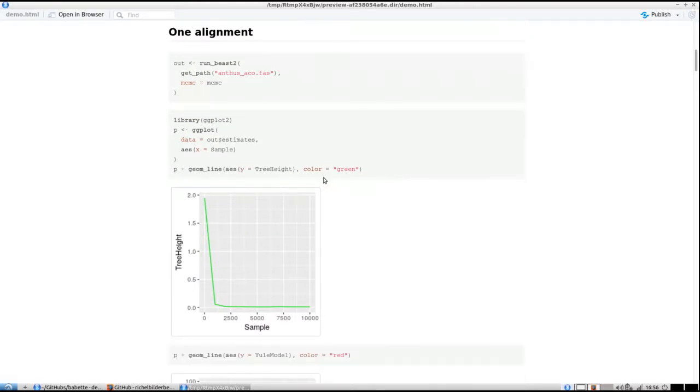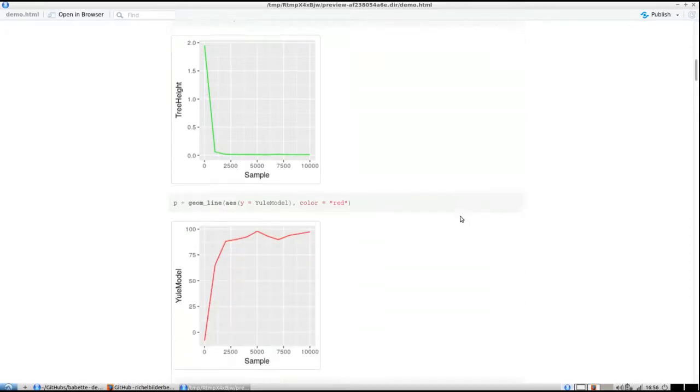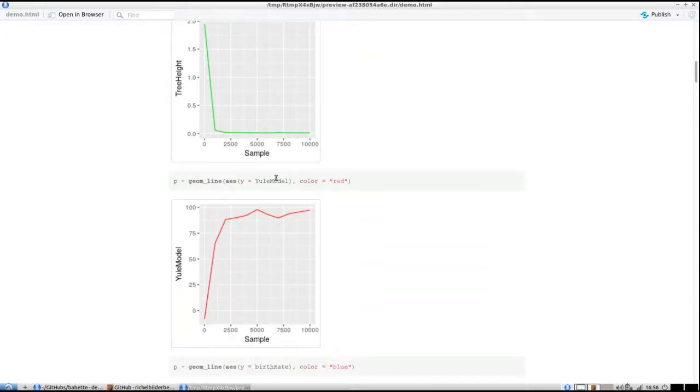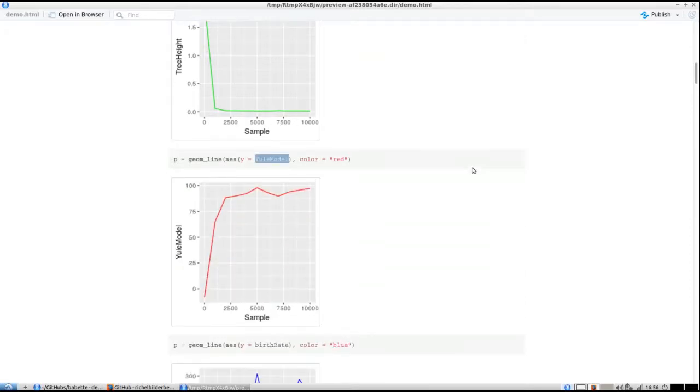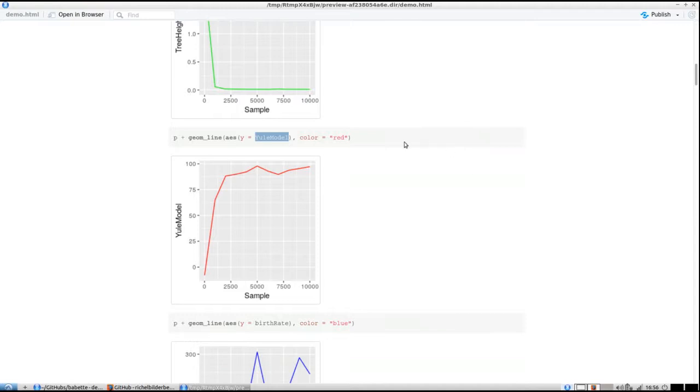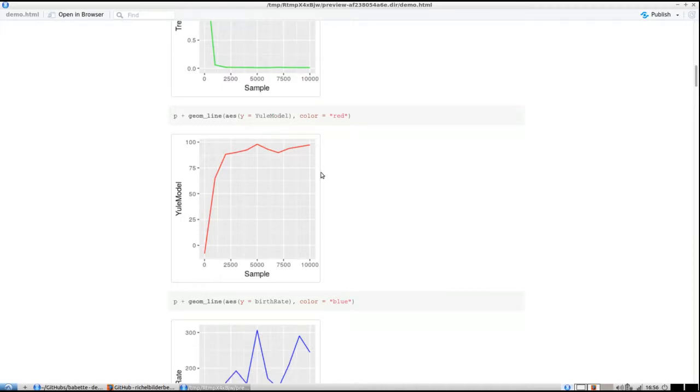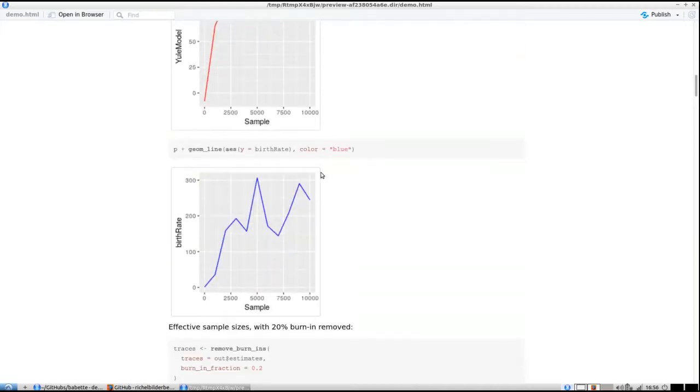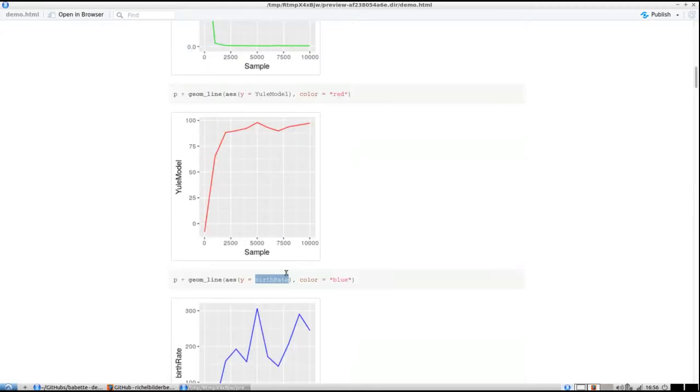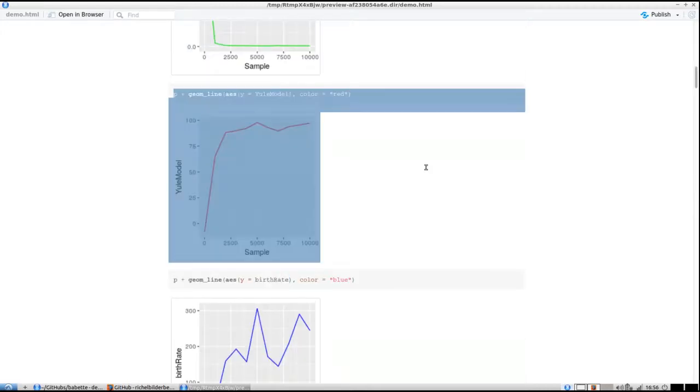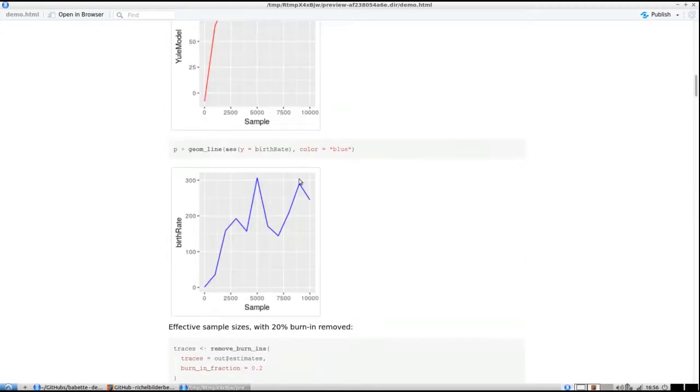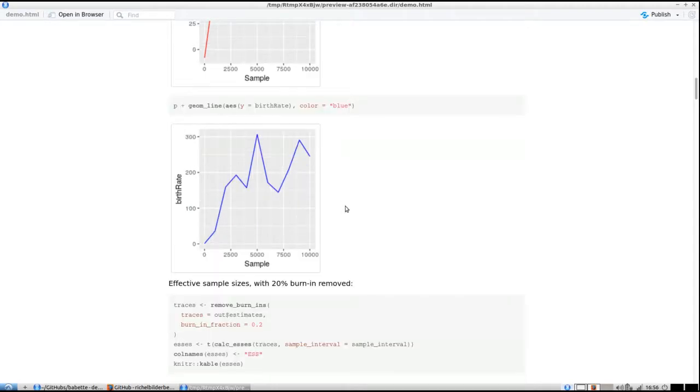As a y-value I want to plot the tree height. You can see that the tree height declines a bit. If I plot the likelihood of the Yule model, you see that it increases, which you would expect as an MCMC chain converges. I can also plot the birth rate from the Yule model.